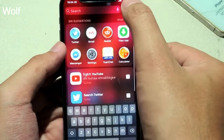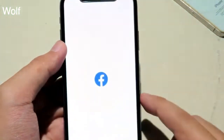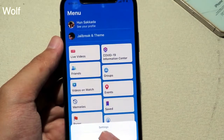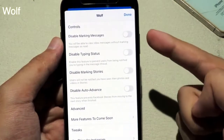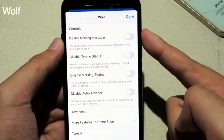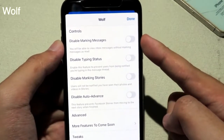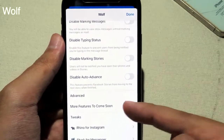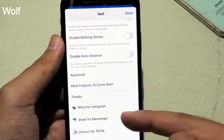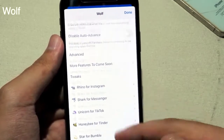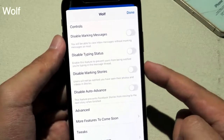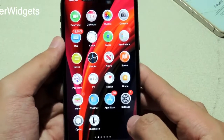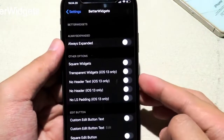Wolf adds additional features to Facebook. If you open Facebook and tap on More, you can see Wolf pop up. Tapping on it gives you additional features like disabling marking messages or disabling typing status. There will be more functions with new updates, so you can wait for future updates for more features.